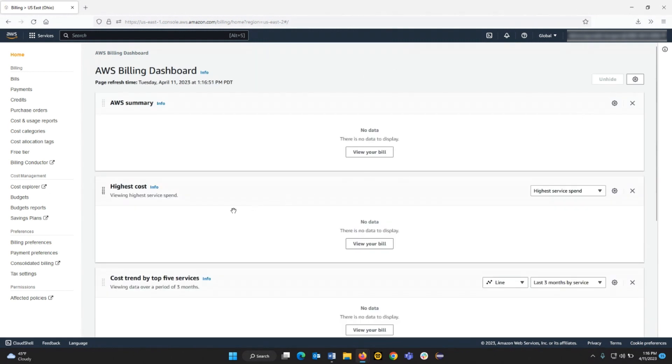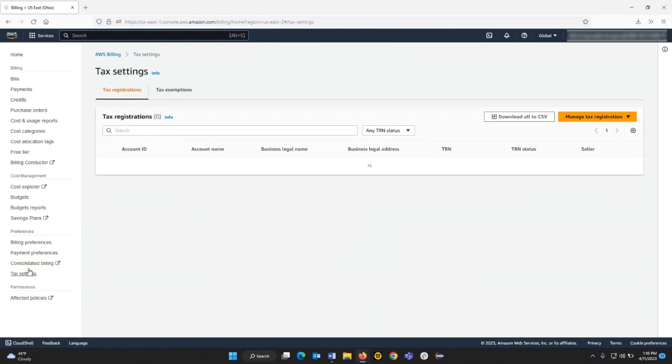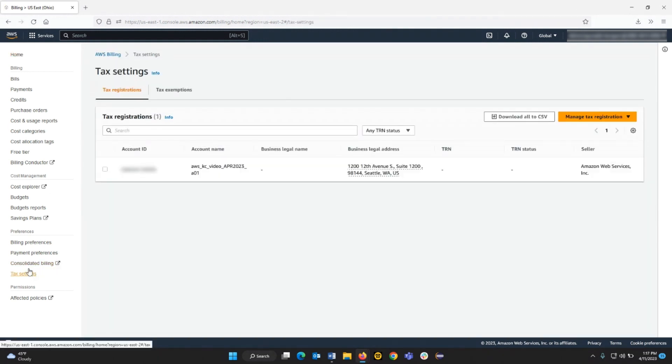From the Navigation pane, choose Tax Settings on the left side pane. We can see the current tax registration that's associated to the account.